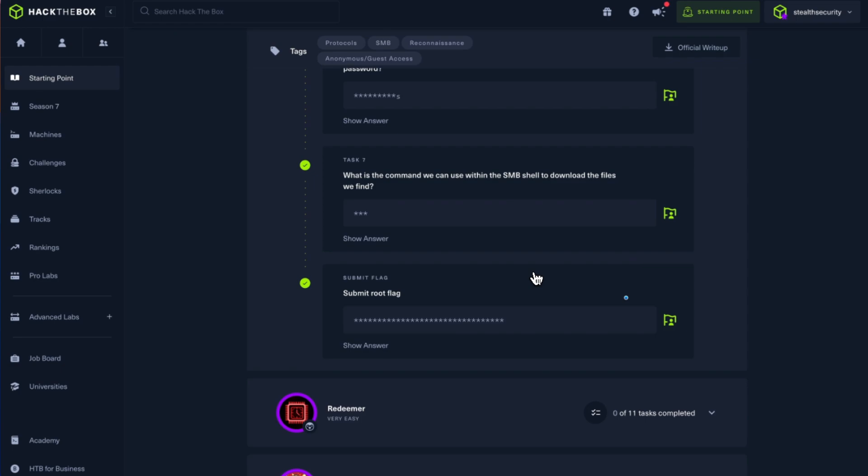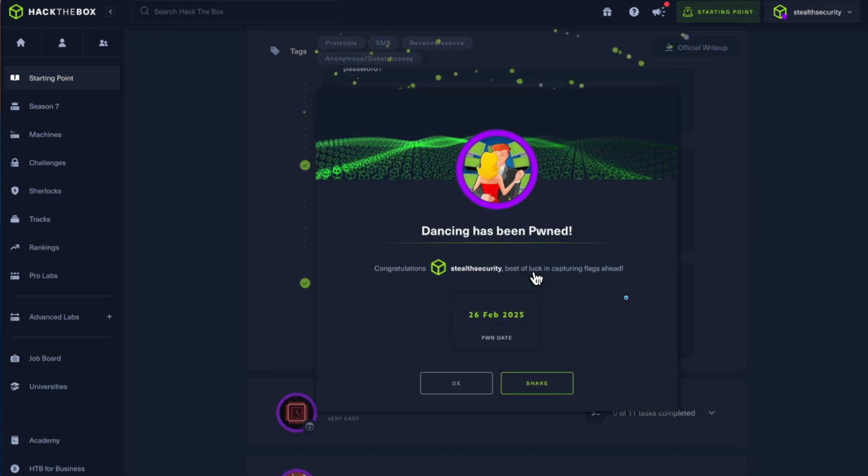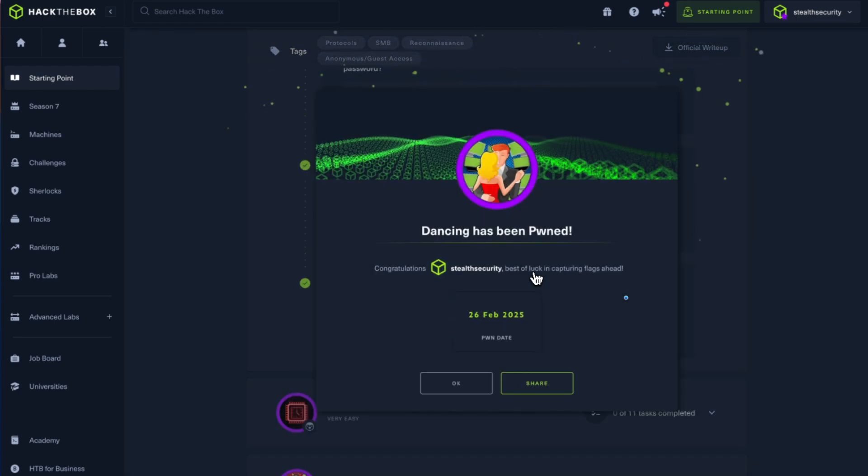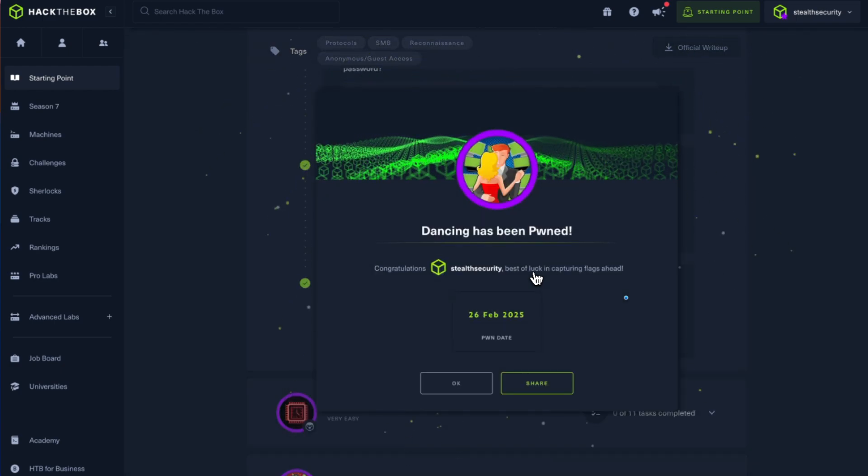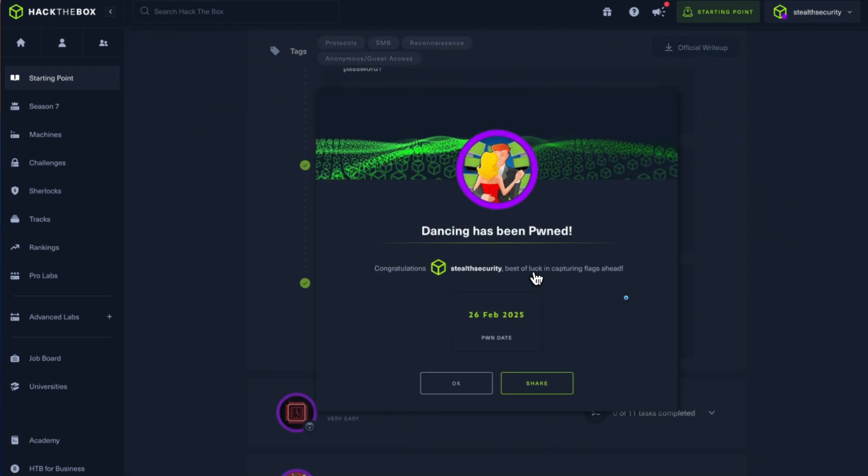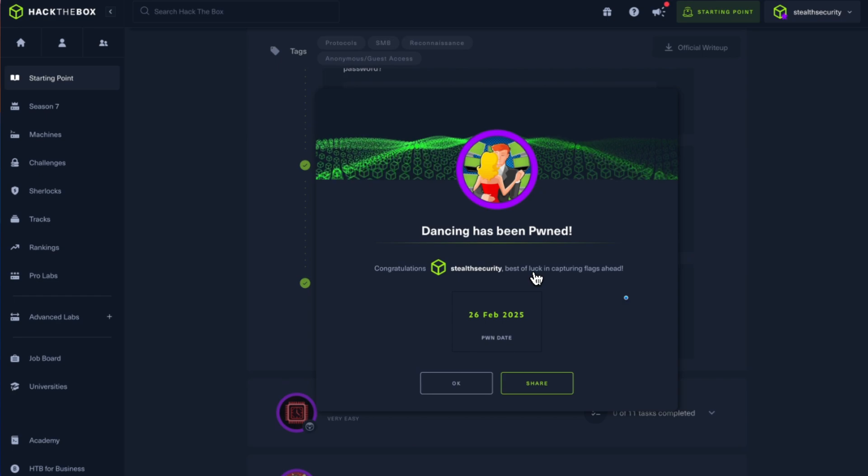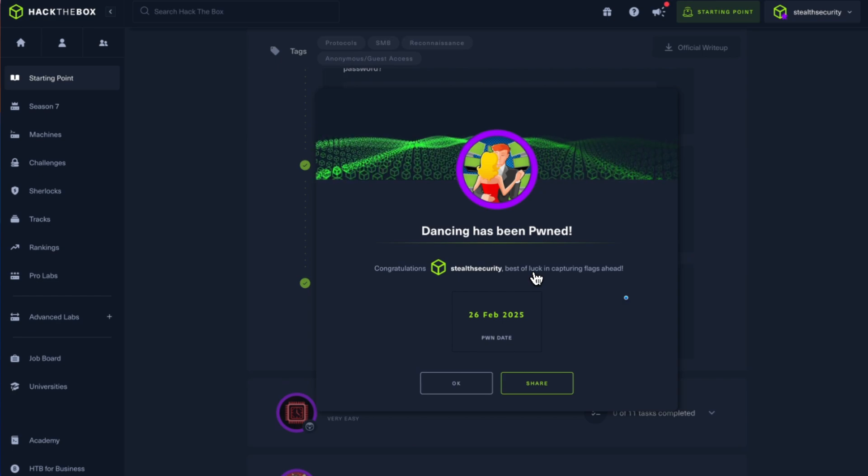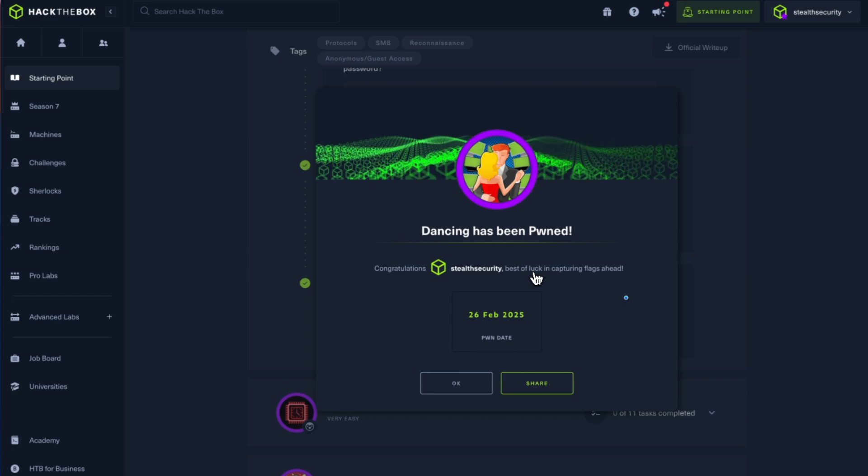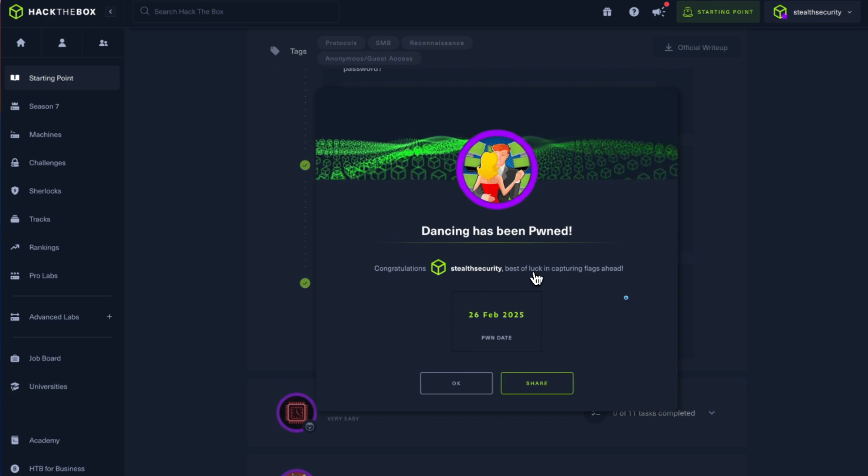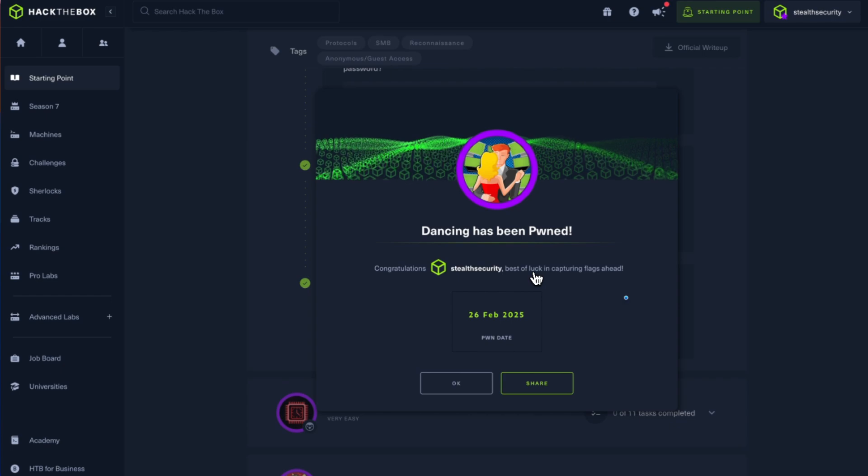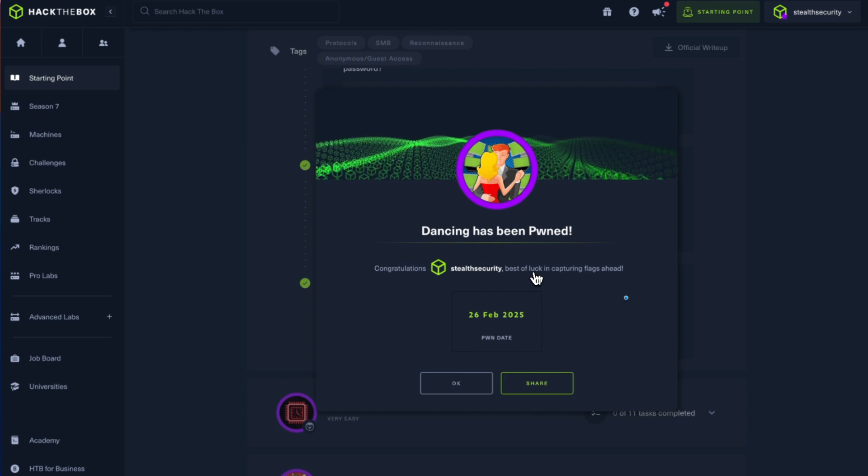This is another very easy box as part of Tier 0. These are intro boxes for beginners. As I mentioned in the previous video, I'm doing a walkthrough of every box that I can find on Hack the Box so that I can build a playlist especially for beginners who are coming into cybersecurity.